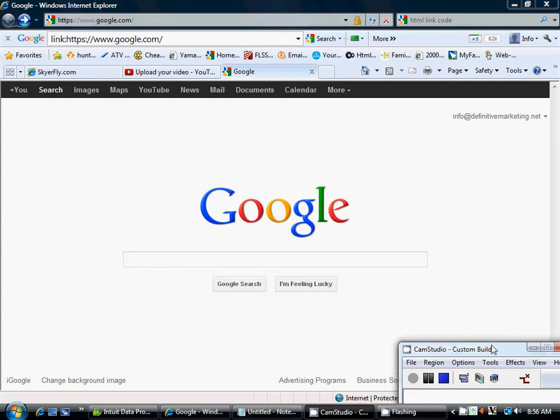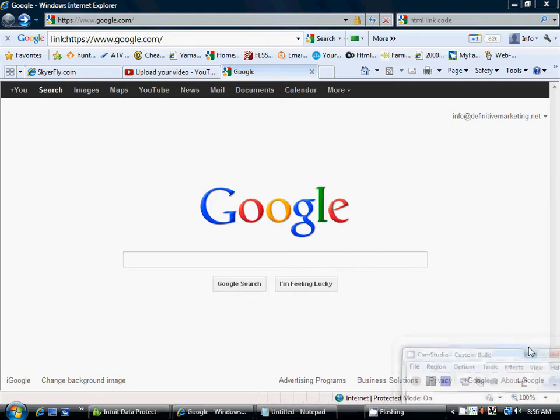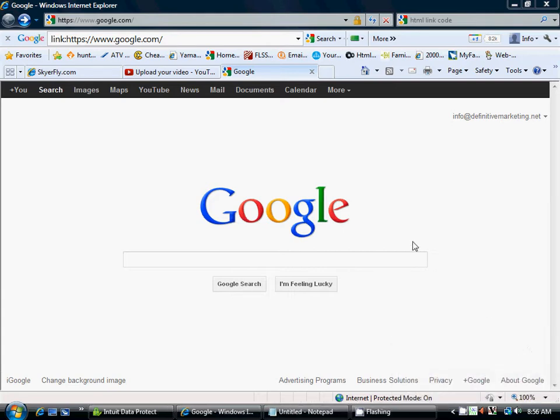Hi, I'm here to talk about Google PageRank and what it is. It's basically Google's way of determining how relevant your website is or the website that you're on.